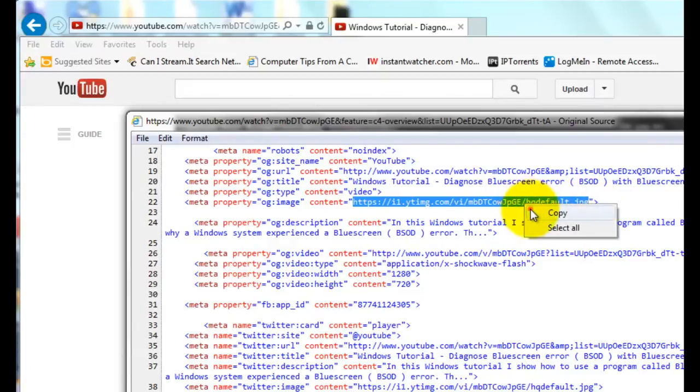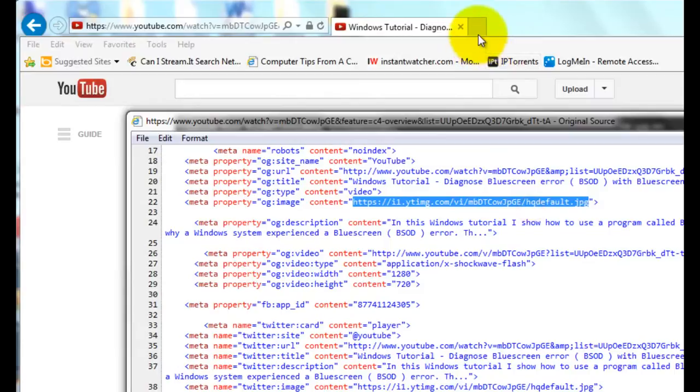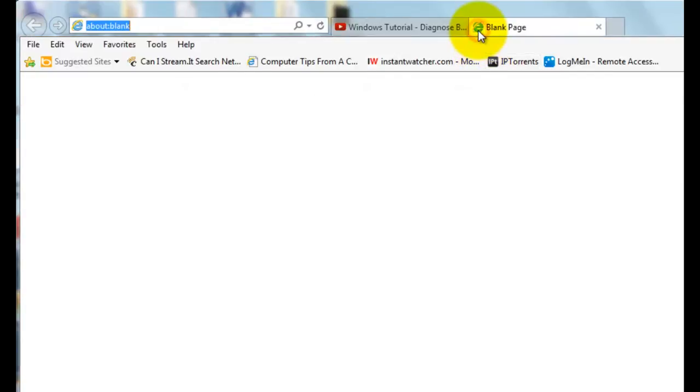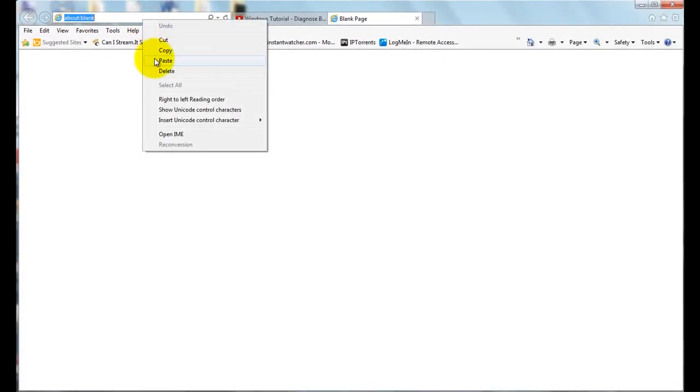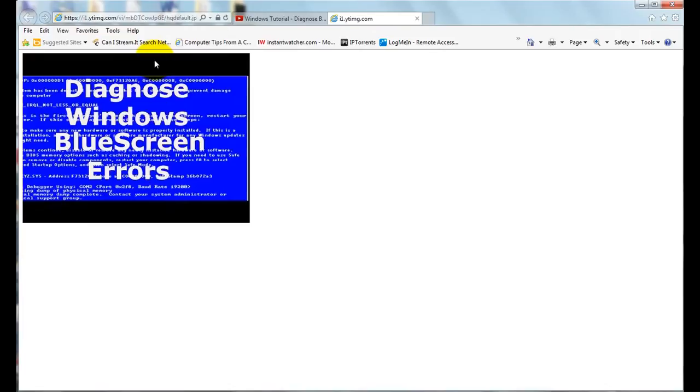So if you copy that, then open it in the window, paste it, and go to it. Then you can see the actual thumbnail that is used for that video.